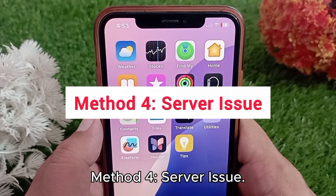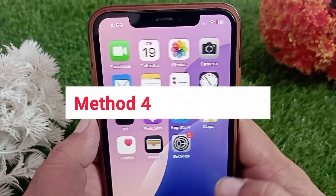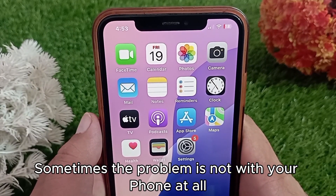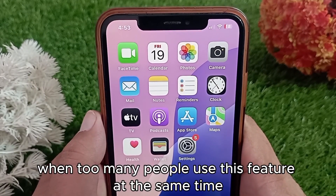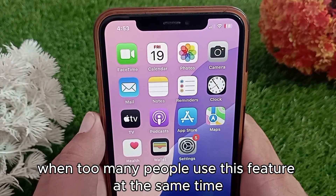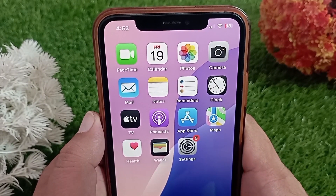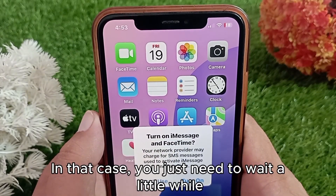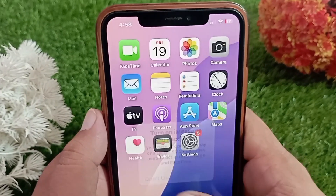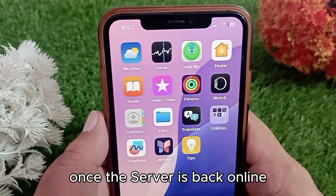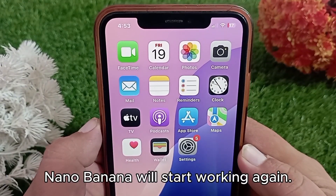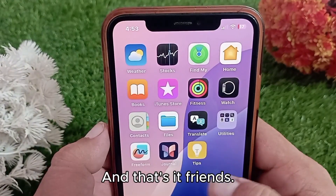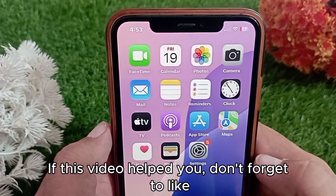Method four: server issue. Sometimes the problem is not with your phone at all. When too many people use this feature at the same time, the server may go down. In that case, you just need to wait a little while. Once the server is back online, nano banana will start working again.